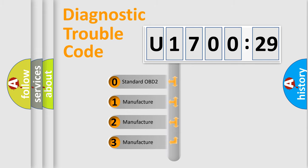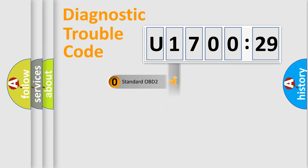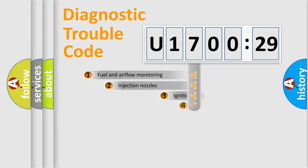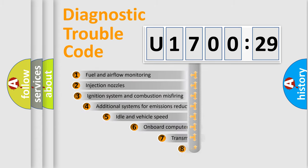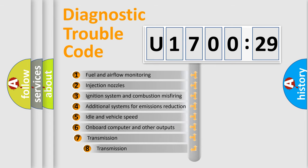If the second character is expressed as zero, it is a standardized error. In the case of numbers 1, 2, 3, it is a manufacturer-specific expression of the car-specific error.